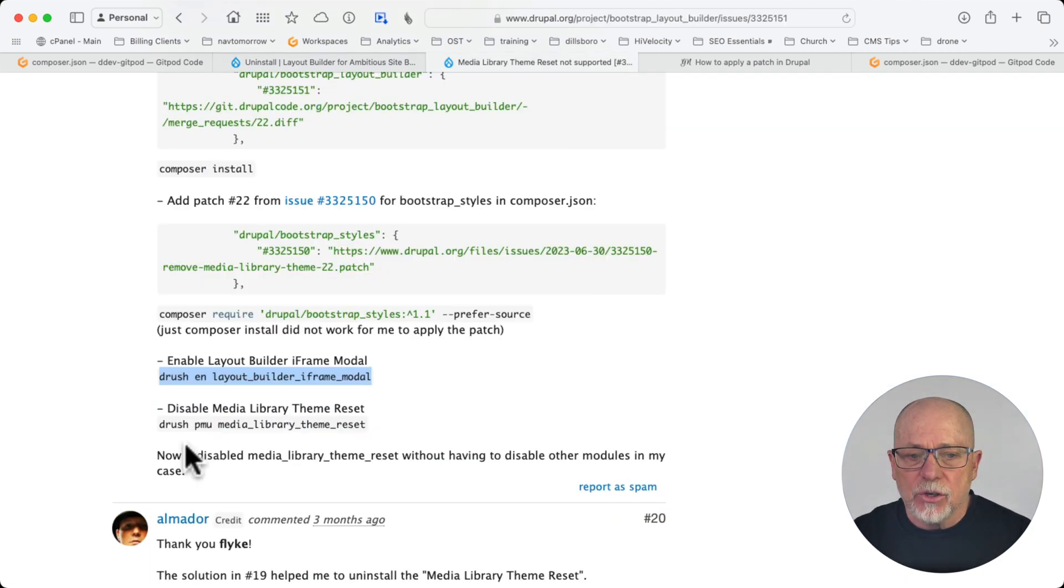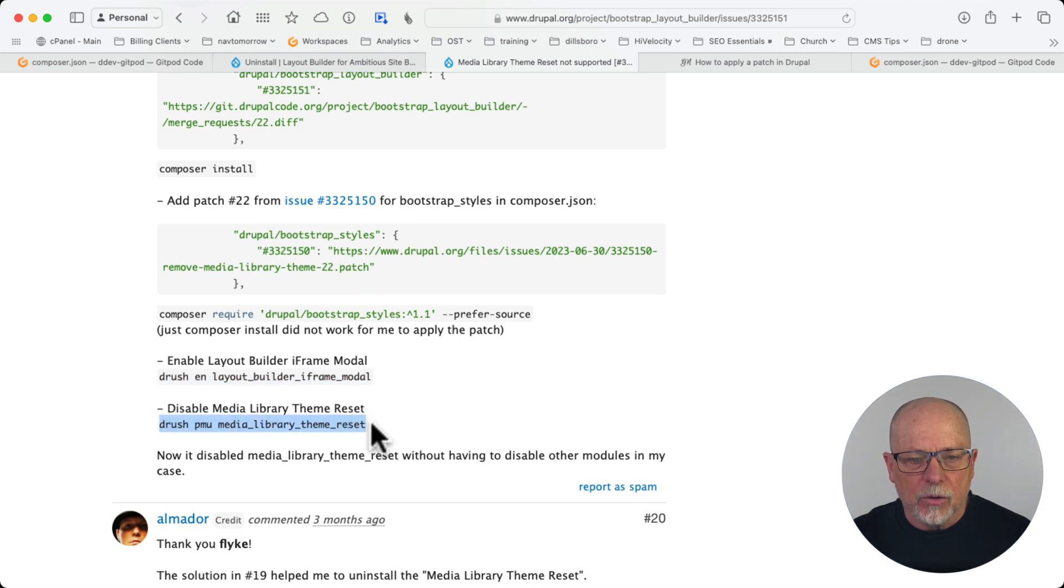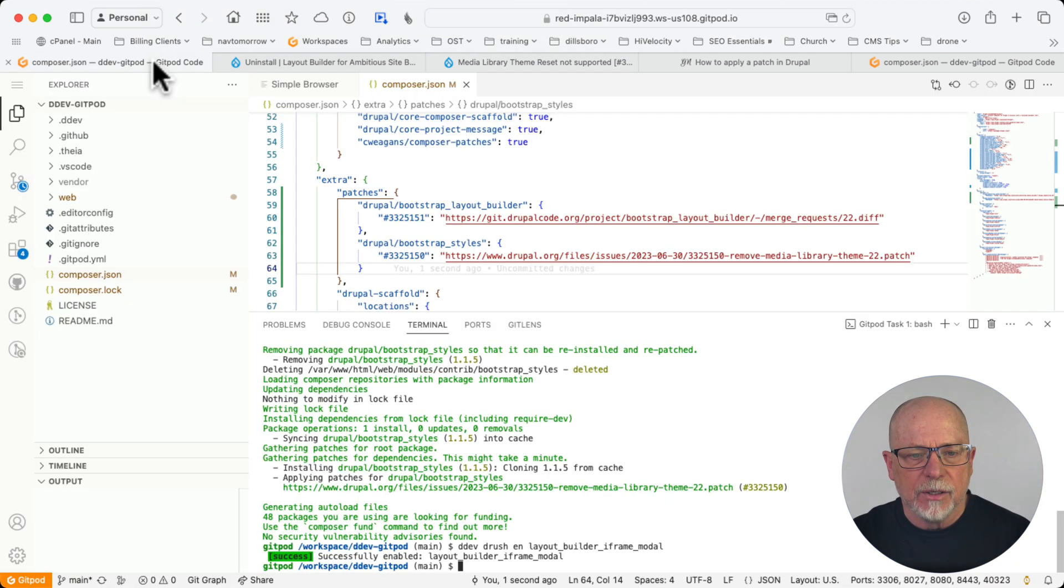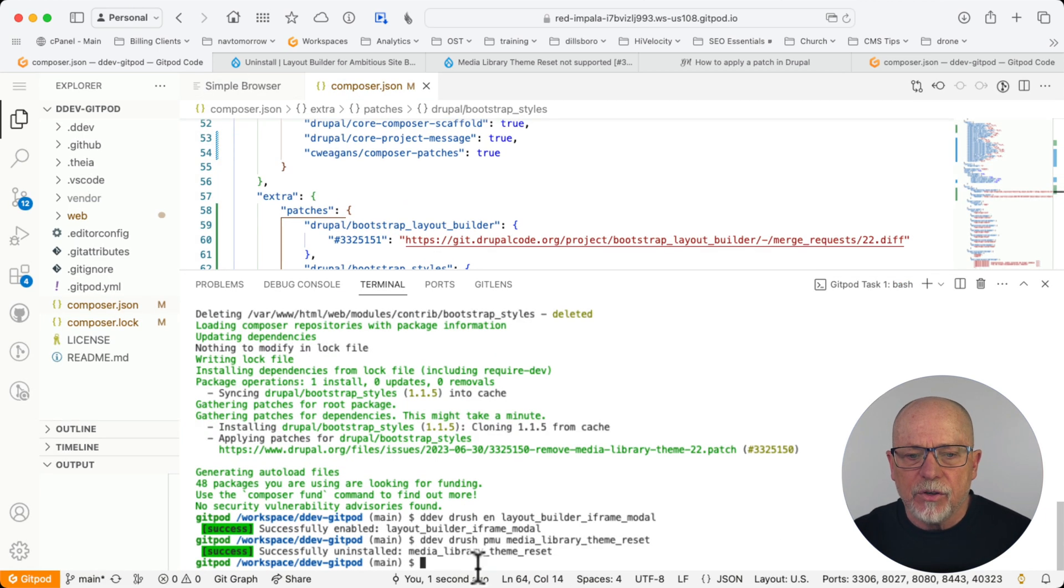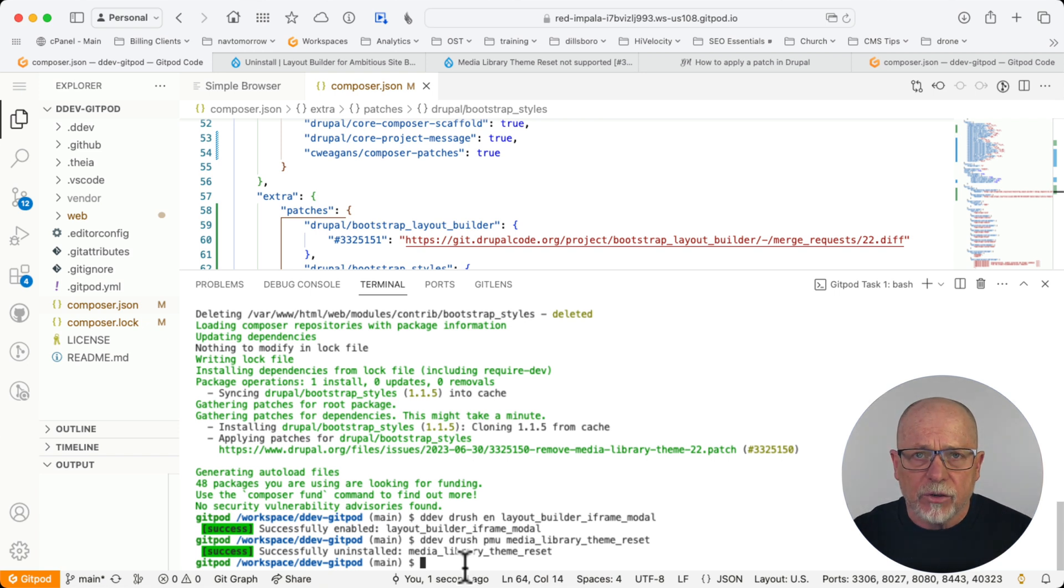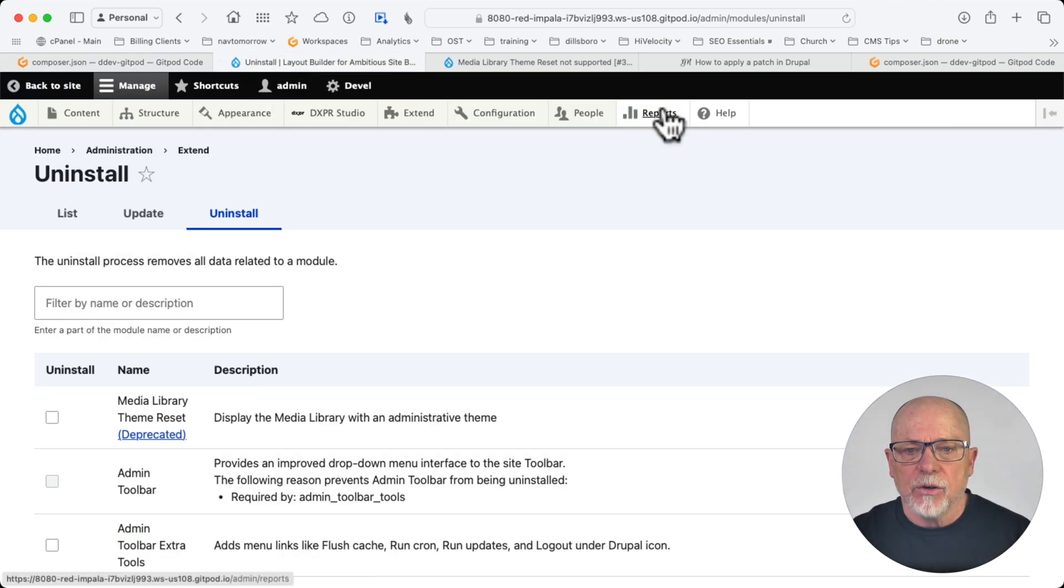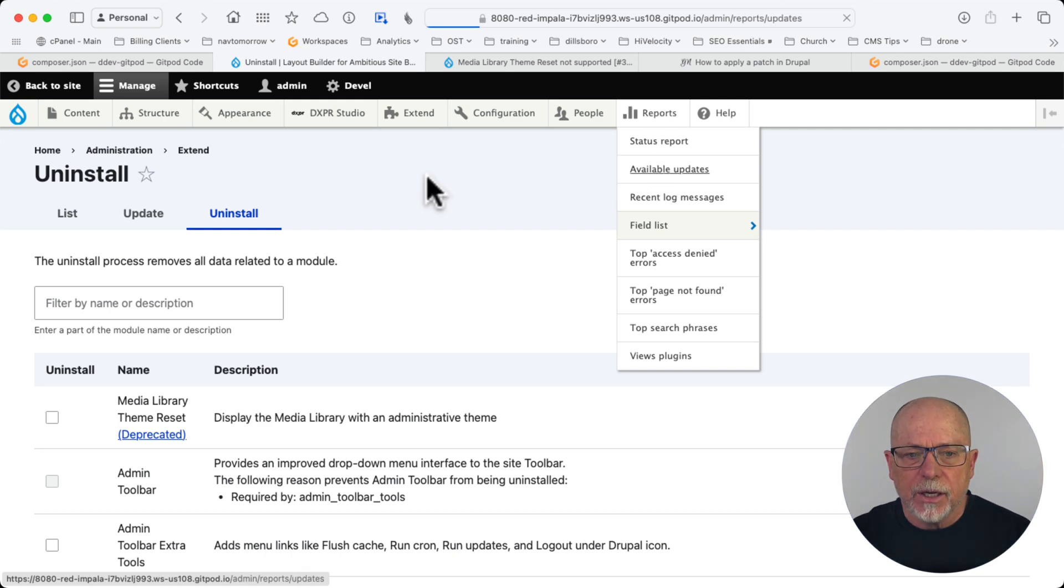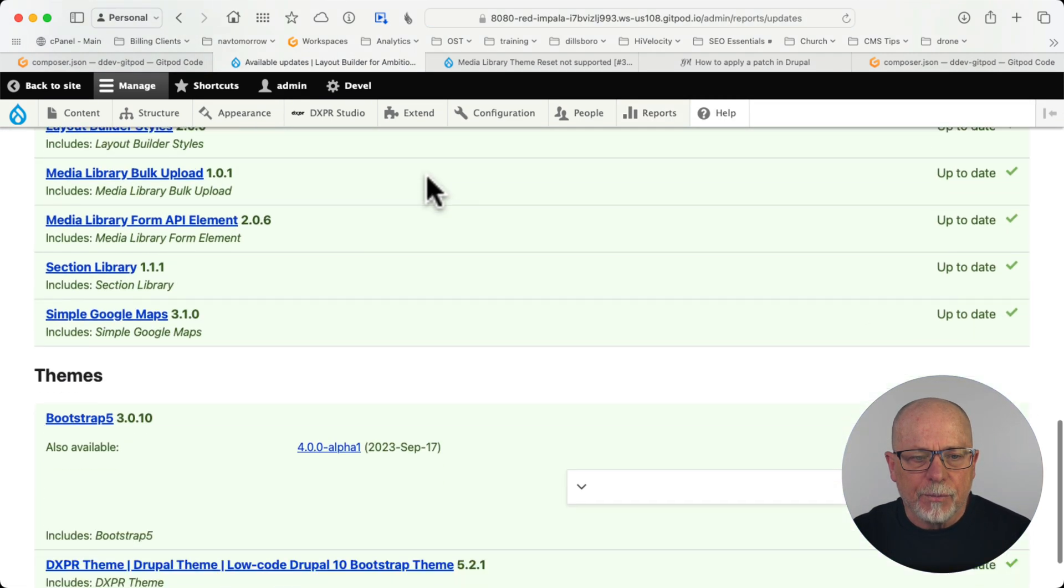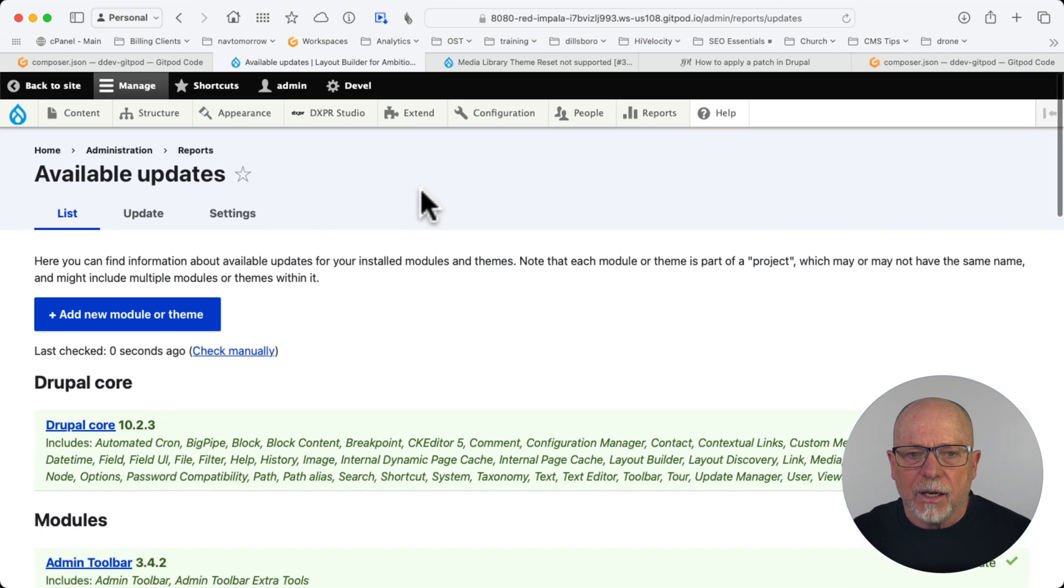In the issue here, it provides the Drush command, which you can use. Or, of course, you can just click in the uninstall section. If this didn't work, you'd get a warning that it's going to uninstall bootstrap styles, bootstrap layout builder, and others. If you get that warning, stop right there and double check your code. Now that it's uninstalled, if I head back over and go to reports and available updates, it's gone and we should be good to go.